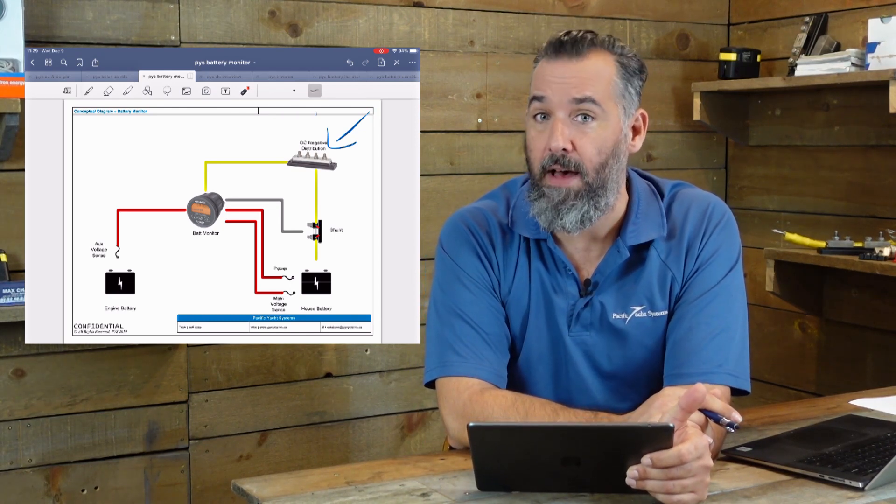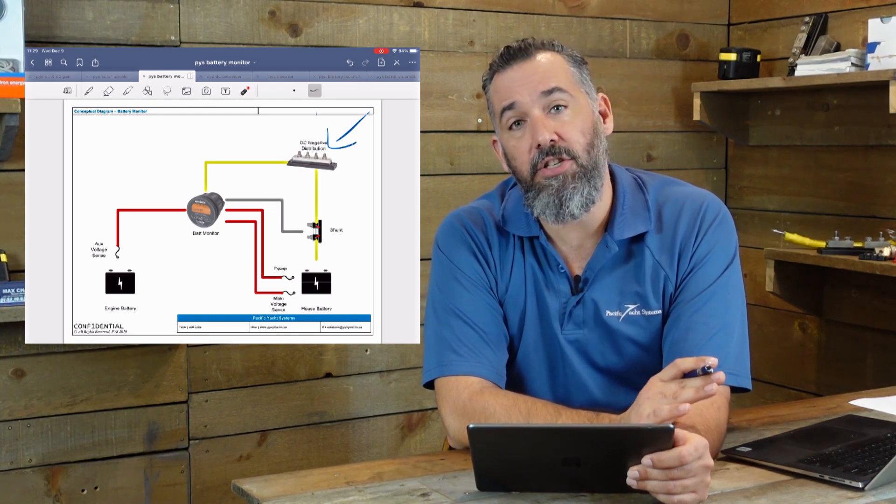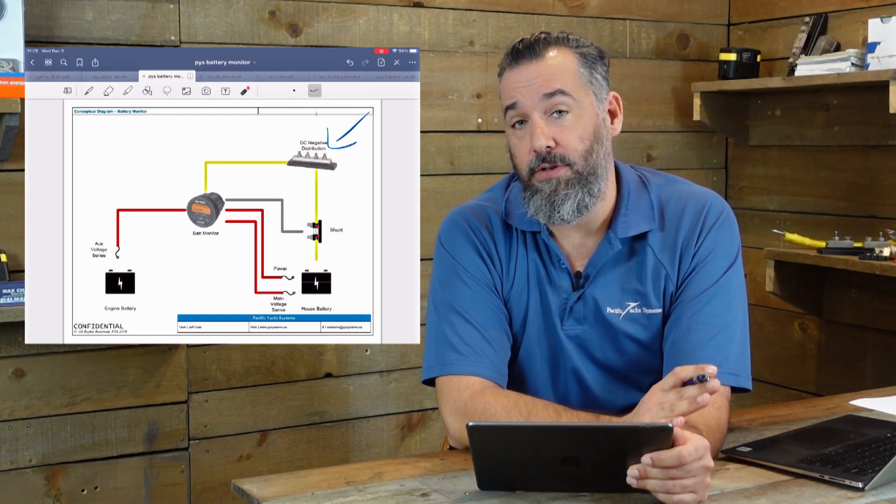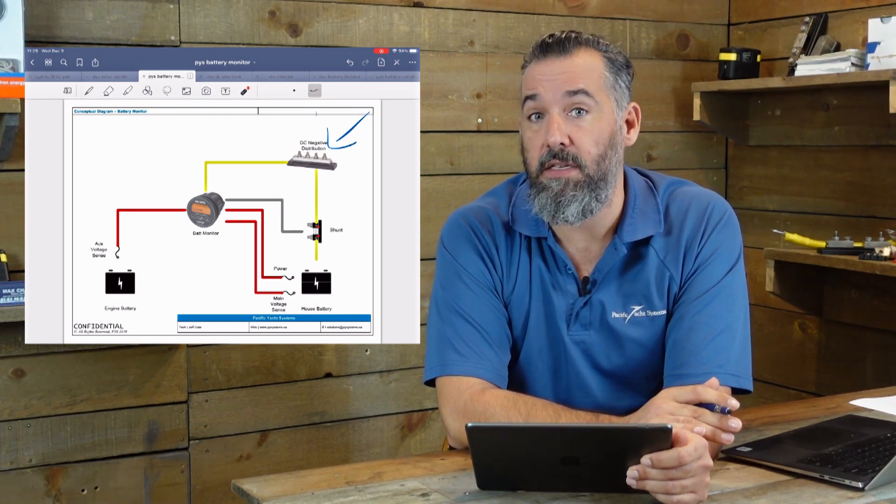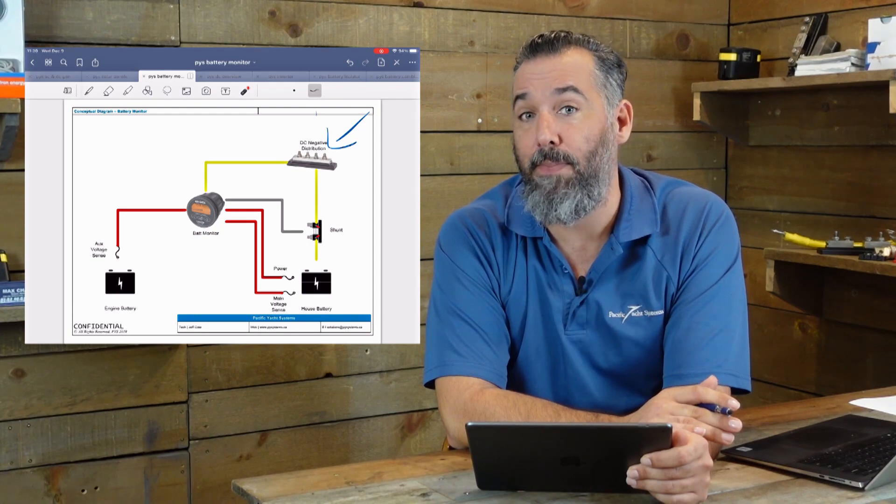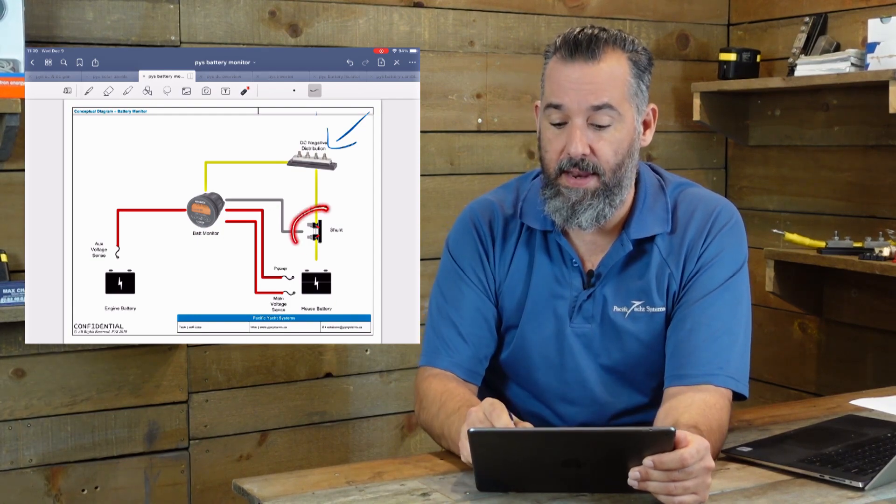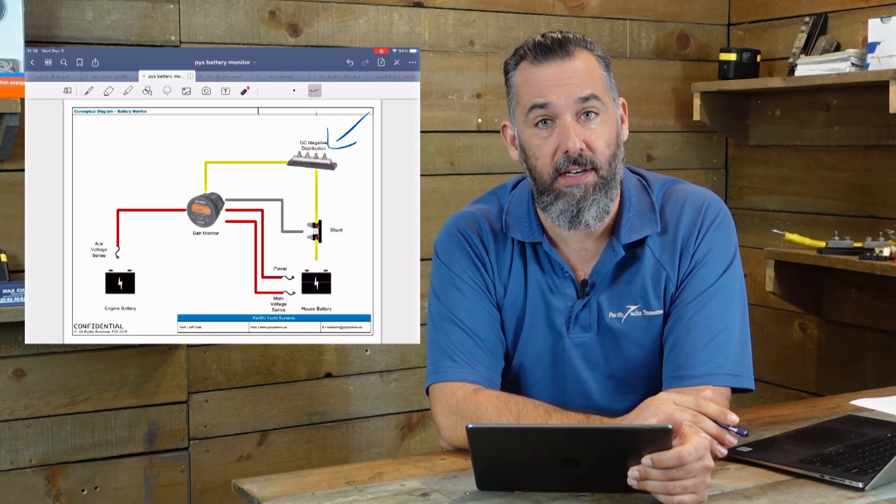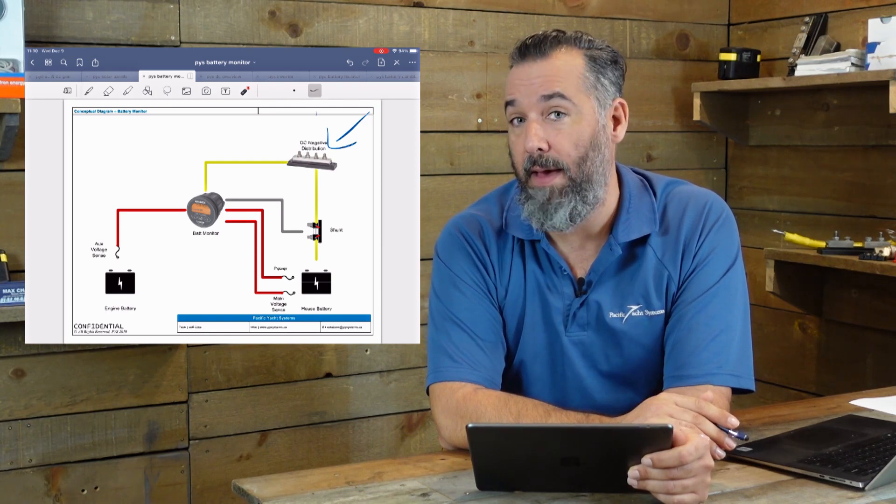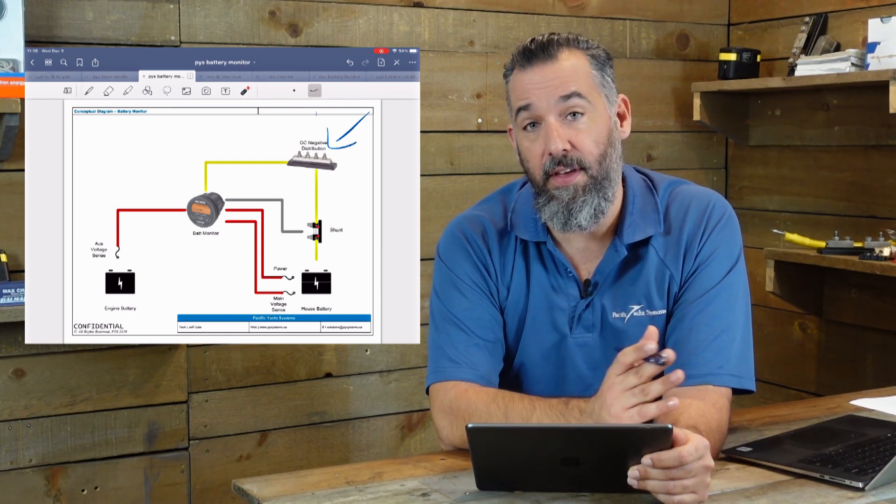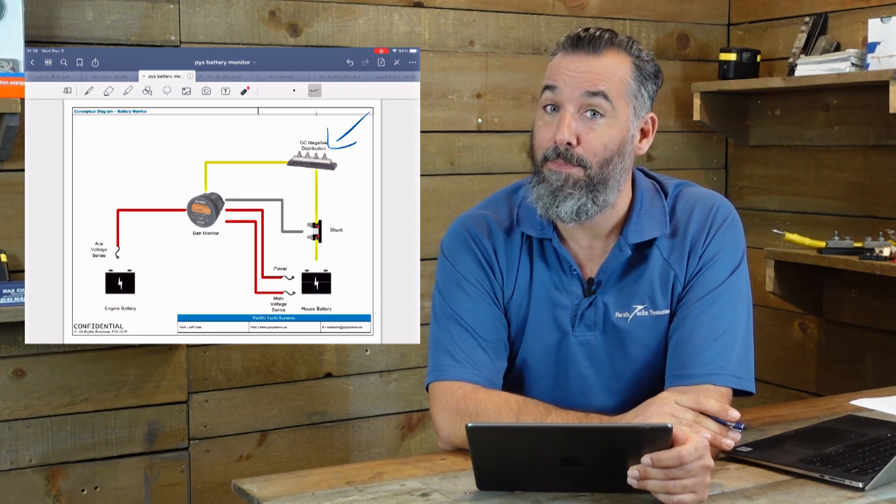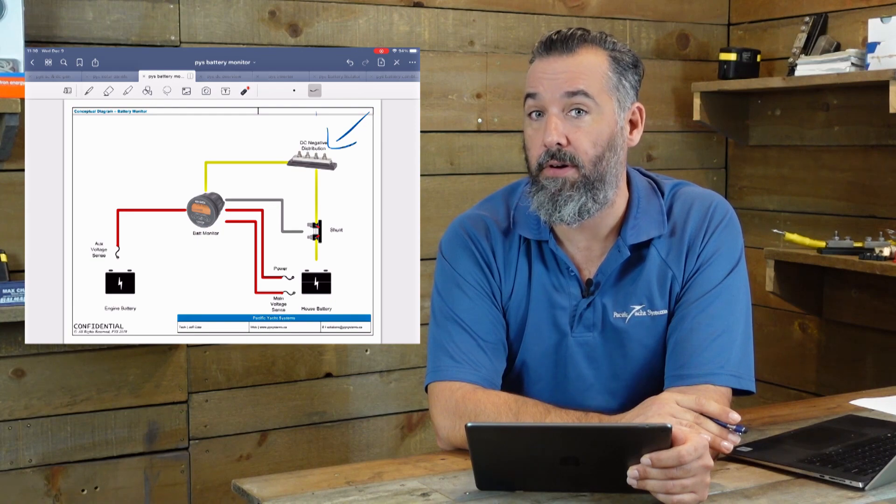It draws no power. But what they're actually failing to understand, and it's not their fault because they're assuming it's done right, is that their heater is actually bypassing the shunt. And if you bypass the shunt, it can't be counted. And something that can't be counted can't be measured. And therefore, it's magical and your heater draws no power.